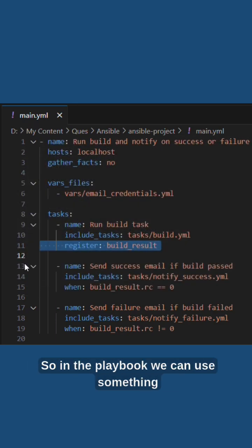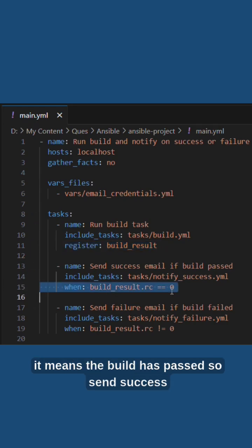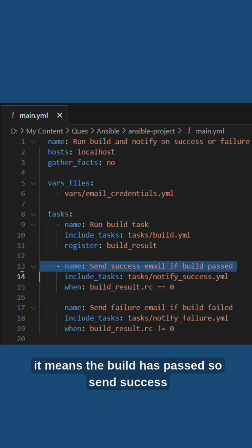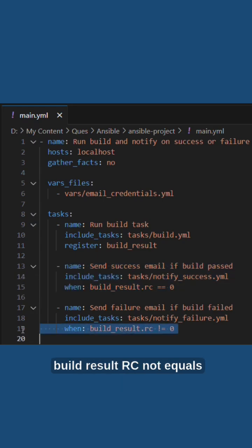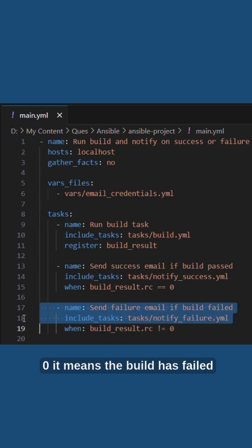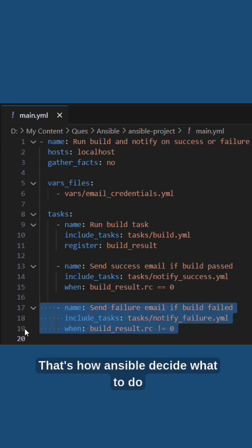In the playbook we can use something like build_result.rc equals equals zero. That means the build has passed, so send the success email. And if we use when build_result.rc not equals zero, it means the build has failed, so send the failure email. That's how Ansible decides what to do.